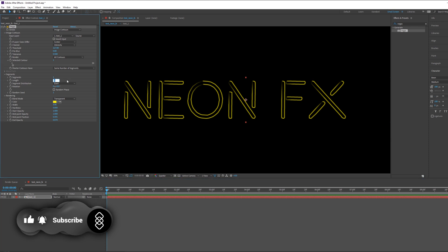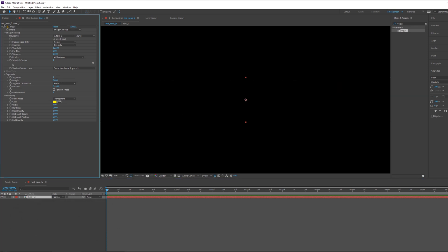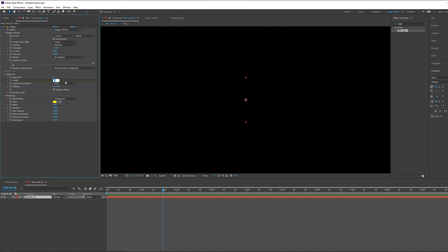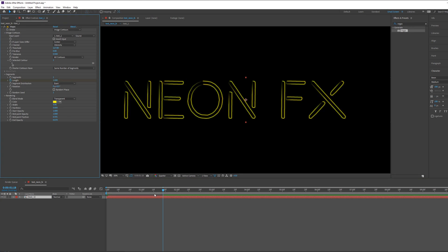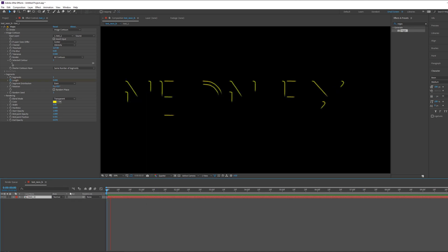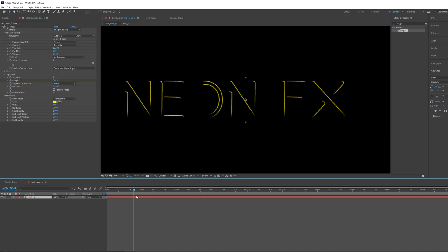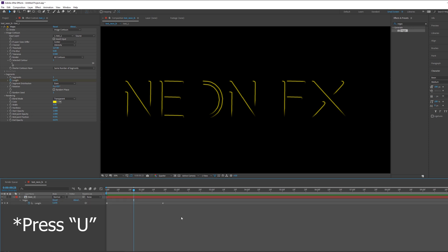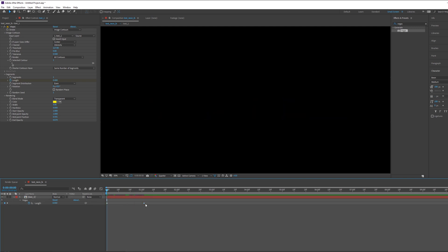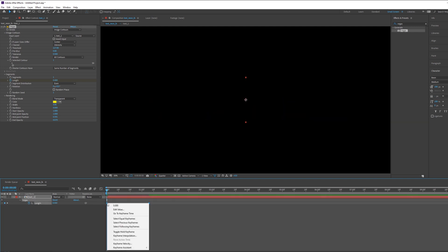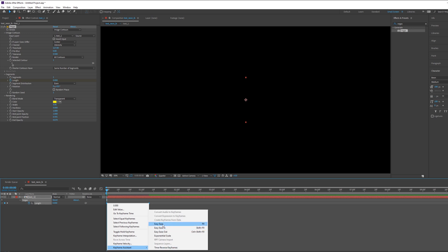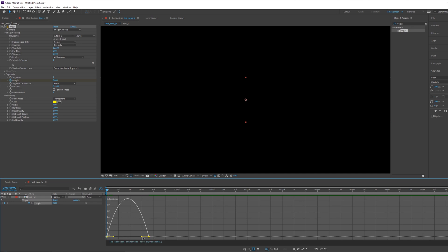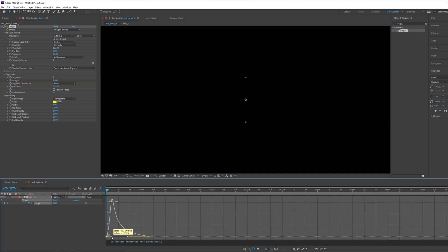Go back and around this area set the value to zero — it's completely gone. Create a keyframe here, then go to maybe frame 18 and bring it back to one. If I play this, you see we have a very nice write-on effect. Press U on the keyboard to toggle down the keyframes.